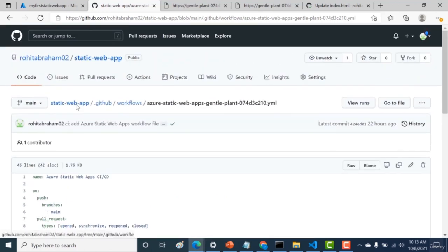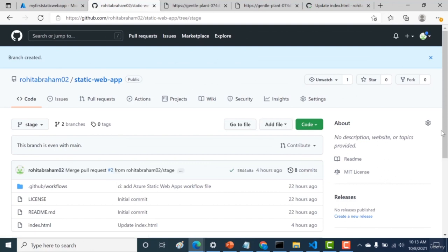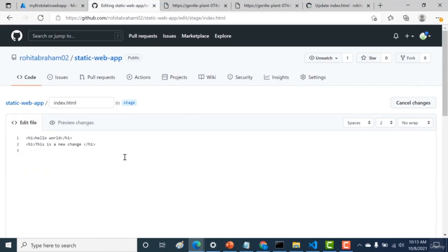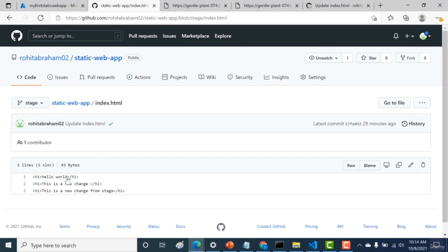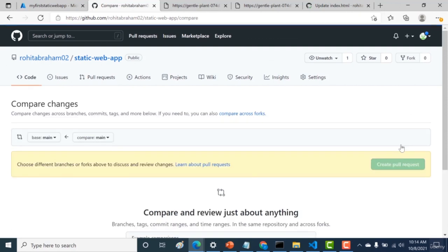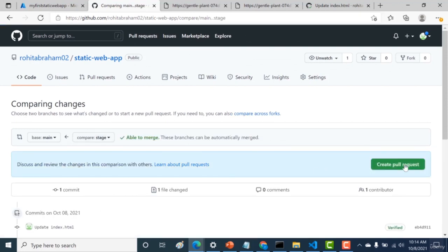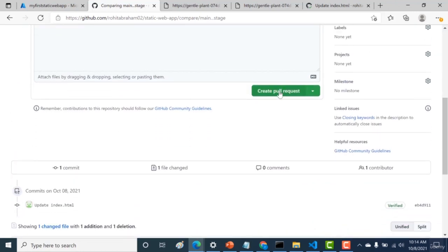Let's see how this works. Go back to the main repository and create a new branch called 'stage' from the main branch. Make a few changes — add a new line of HTML — and click Commit Changes. Then create a pull request. Click New Pull Request, set it from stage to main. Once this pull request is created, it will build and deploy the stage environment and give a new URL for the stage environment. Click Create Pull Request.